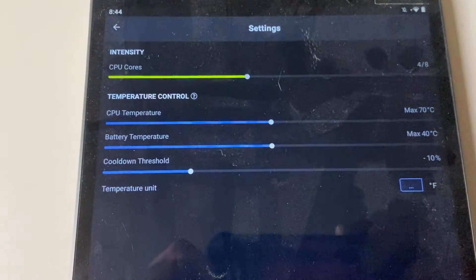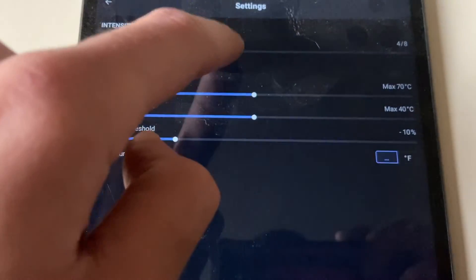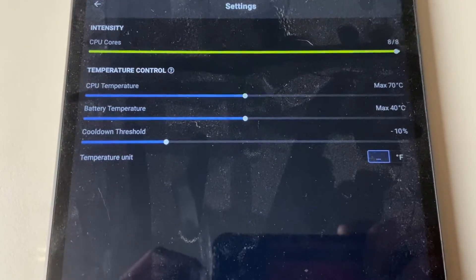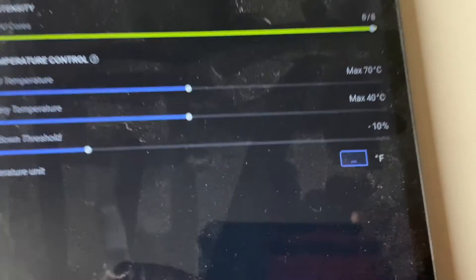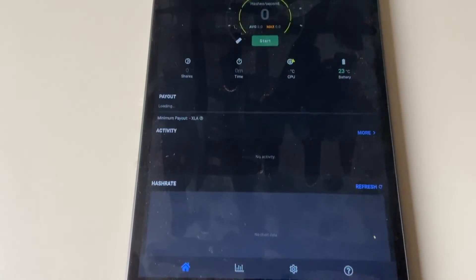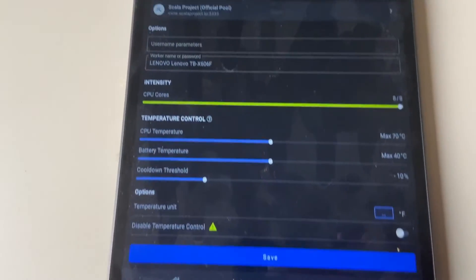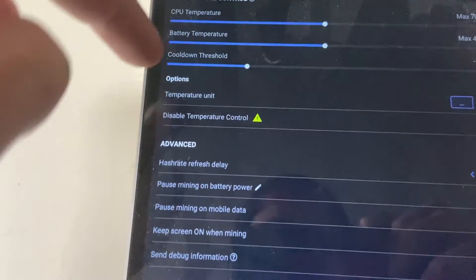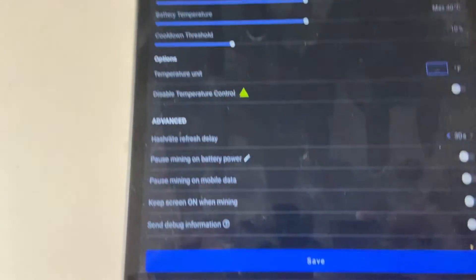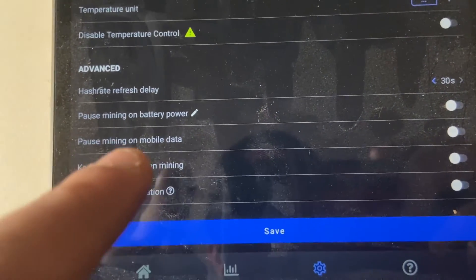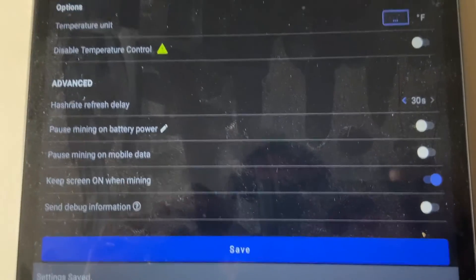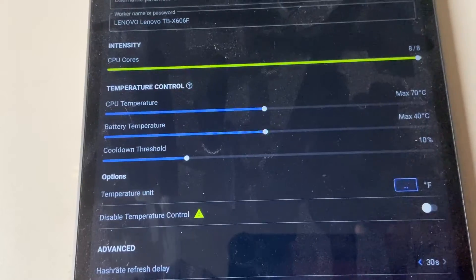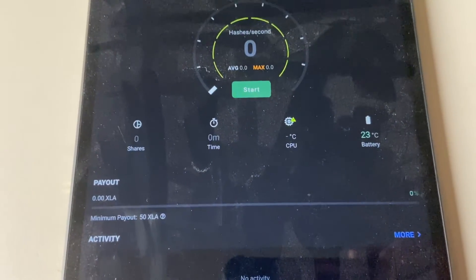Right here you can set everything. You can set the amount of cores. Usually I crank it right up to the full amount of cores, seven or eight cores depending on your device. Battery temperature and all that depends on what you want to set and what you feel comfortable with. You can set it in degrees or Fahrenheit. Then you click I am ready. That should bring you to the main screen. What I usually do is click settings here because this will make the phone not lag and cause any issue. Click on the settings down there, you scroll down to advance. As you see, it says keep screen on when mining, and you want to turn that on. Then click save at the bottom. That way everything stays on so you can monitor it in case you're uncomfortable with the temperature or anything.